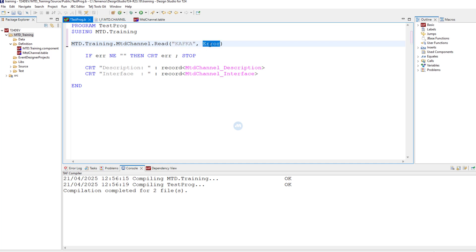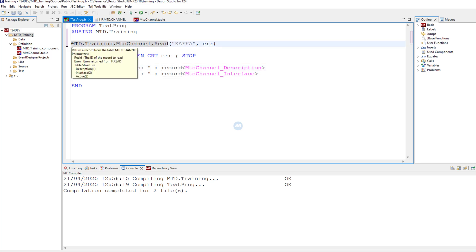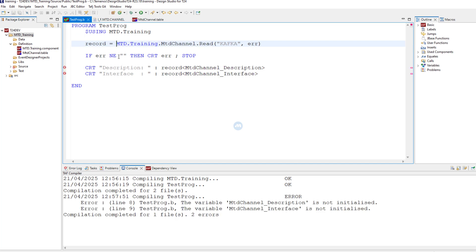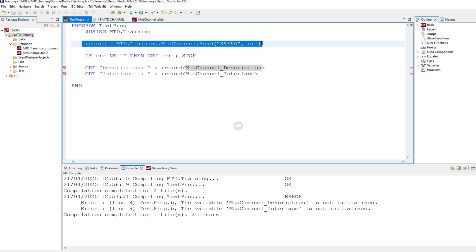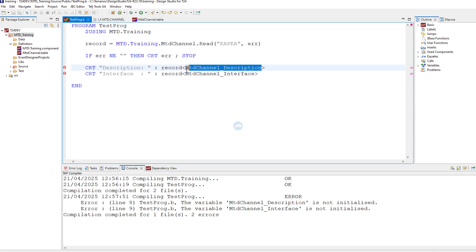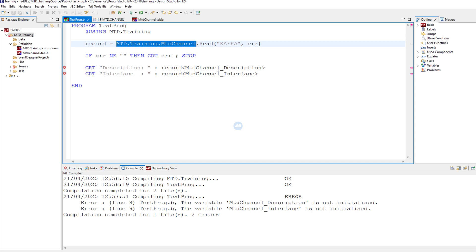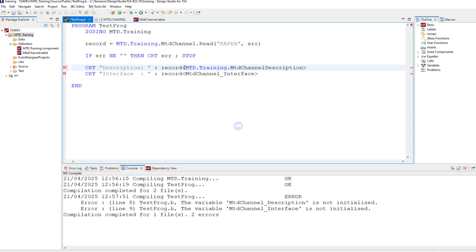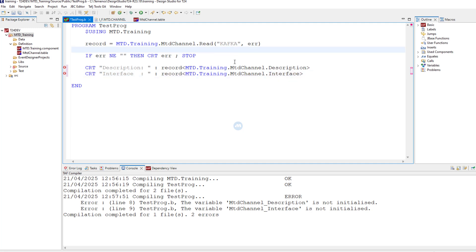This also returns an error, and the actual record is the return value because this is a function — so we say record equals to this. This replaces those two calls: call OPF and F.READ. Now we no longer have the insert file, so how do we get the positions? We get them from our component — we say this dot description and this dot interface. That's all. You can see we have fewer lines of code.